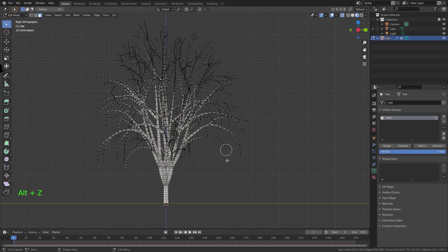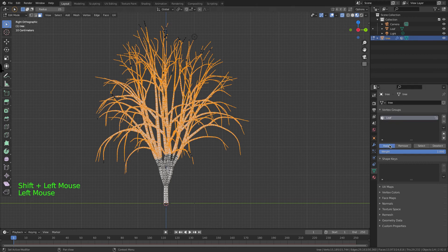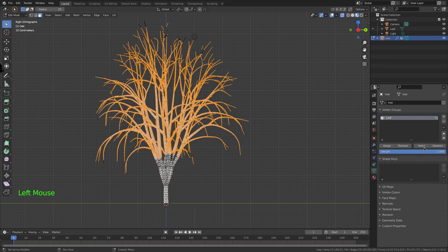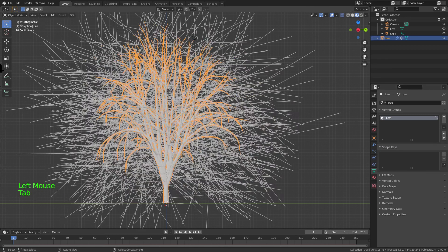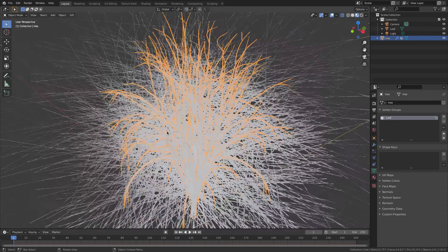Now I'm going to press Alt Z and select all the parts where we want leaves. I'll pause the video until I've finished selecting. Okay I've finished selecting, now I'm going to click Assign — there are a few missing, so assign again. Just to make sure I've assigned it, go Select afterwards — good. There's still a bit of a mess.